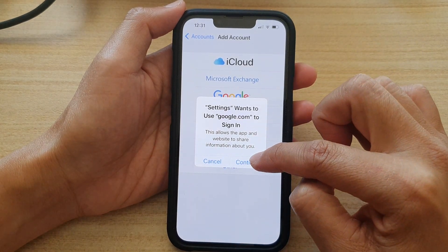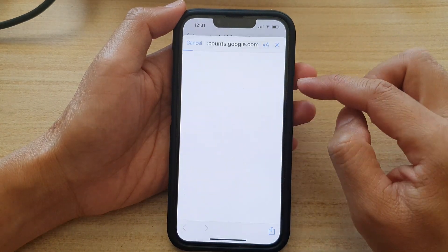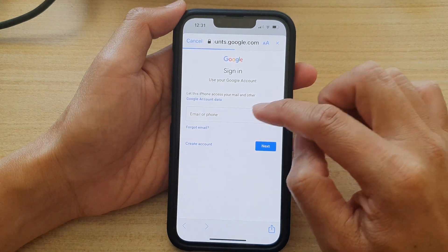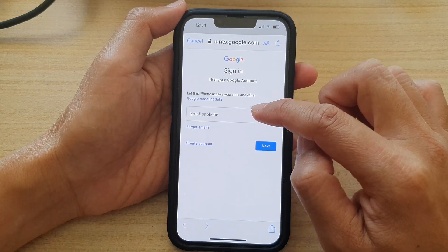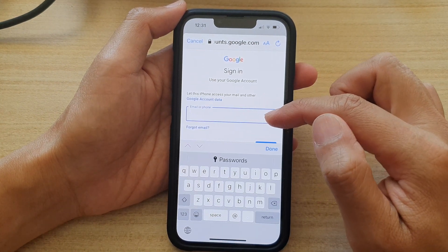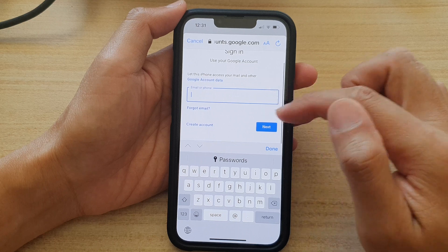Tap on the Continue button to sign in with your Google account. In here, put in your Google account and password.